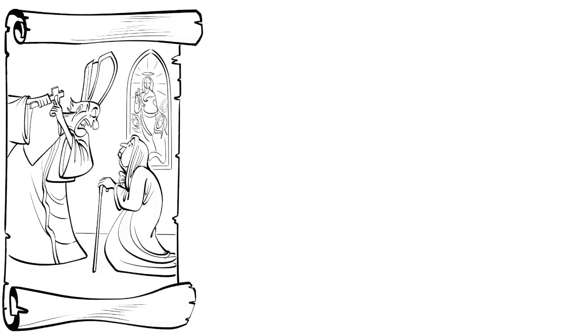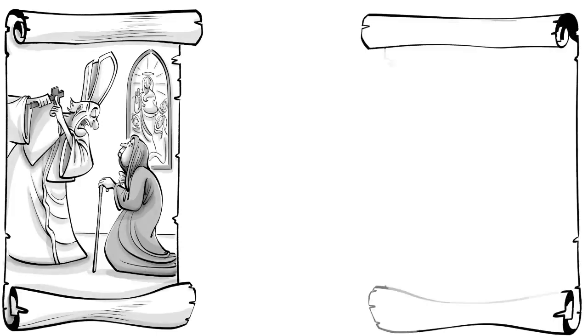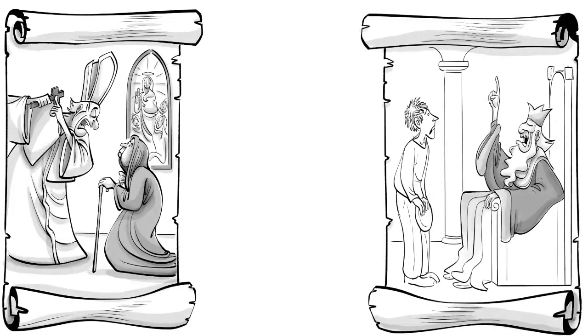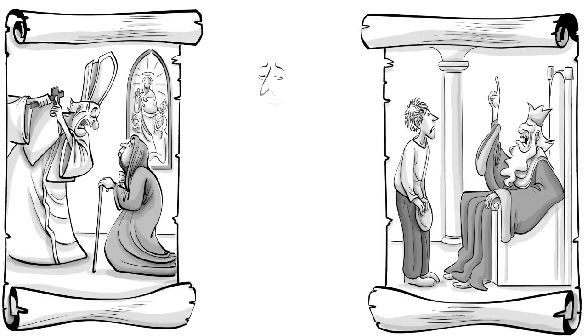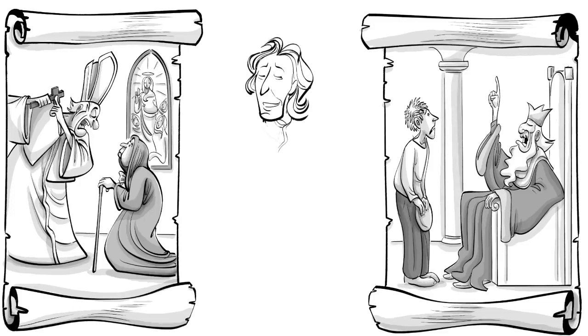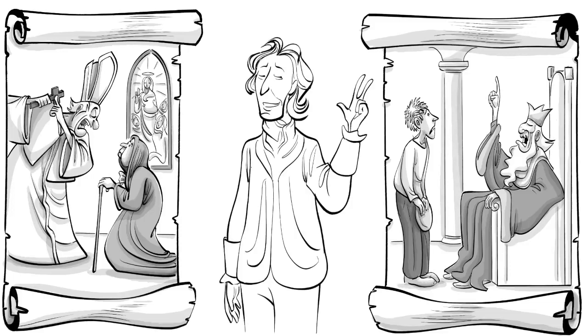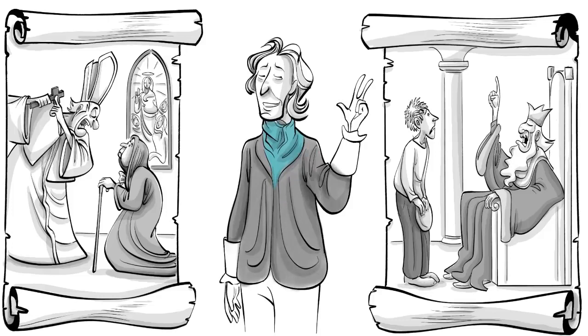During a time when the church controlled what people could believe and the kings ruled over what people ought to own, John Locke, an English doctor, popularized three ideas that changed society and parenting forever.